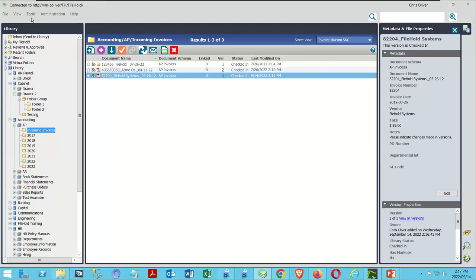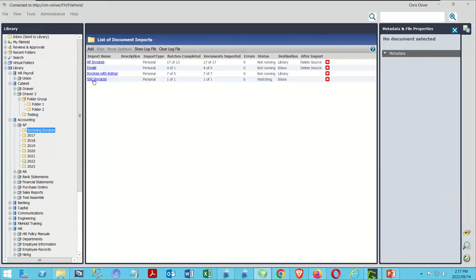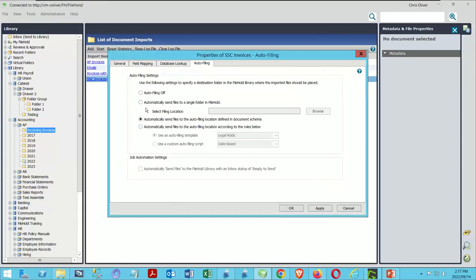SmartSoft Capture's manage imports process already allows choosing a single location to send to without using an autofiling rule. In this case, I asked it to automatically send files to the autofiling location defined in the document schema. I could put a separate rule within manage import if I wanted a different process. You can only have one autofiling template per schema, but you can override that within manage imports.